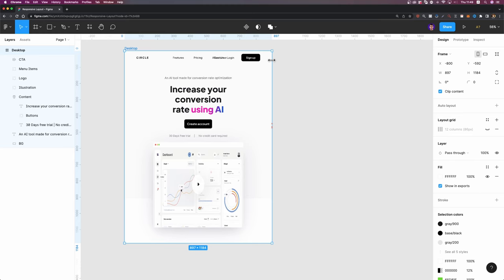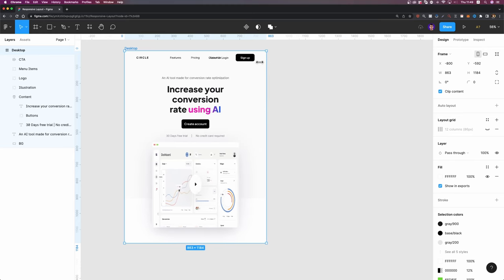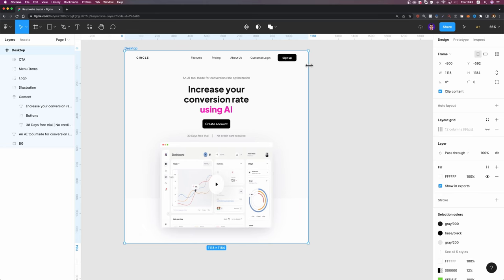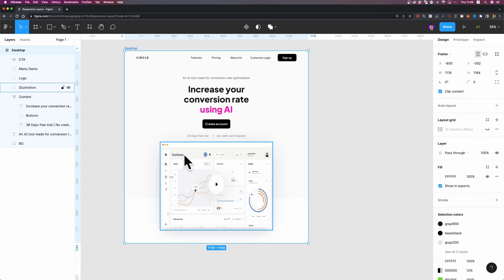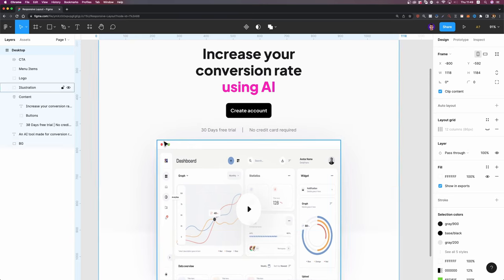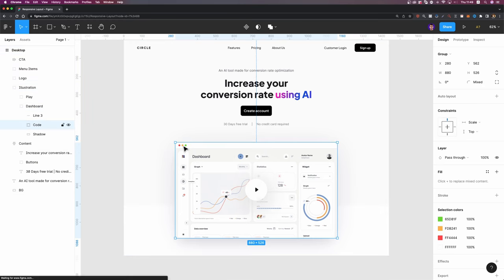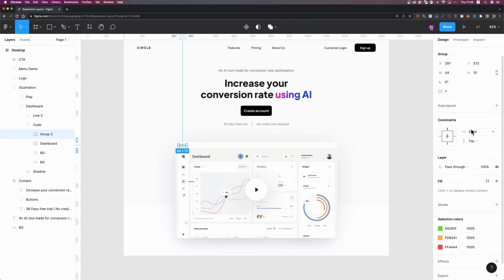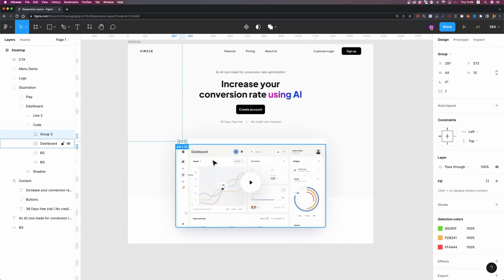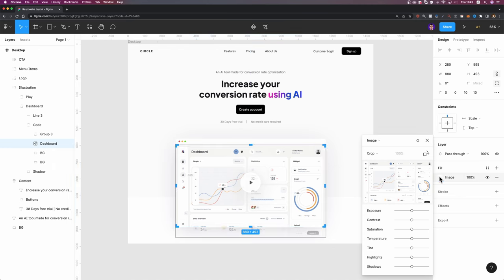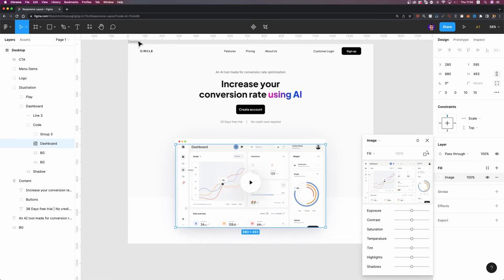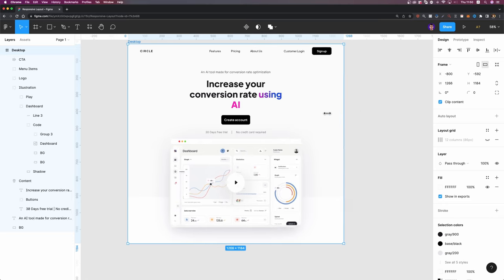I'll select my frame and adjust its width — it's responsive, but we have a few issues. The image inside is stretching, and the browser buttons are stretching as well. I'll fix the buttons by double-clicking and setting their constraints to top and left. For the image, I'll go to fill and change it from crop to fill. Now that issue is solved.